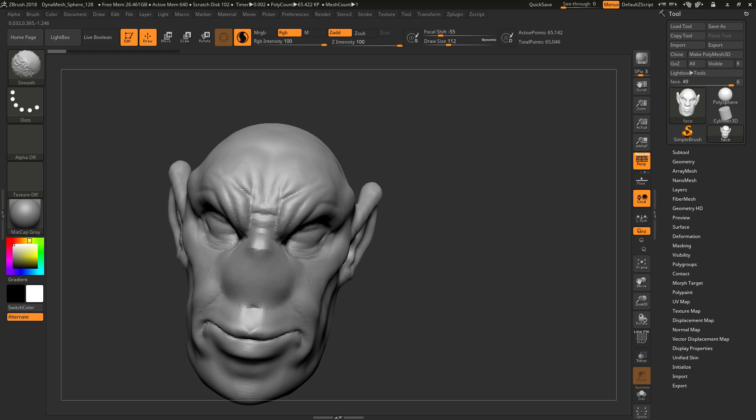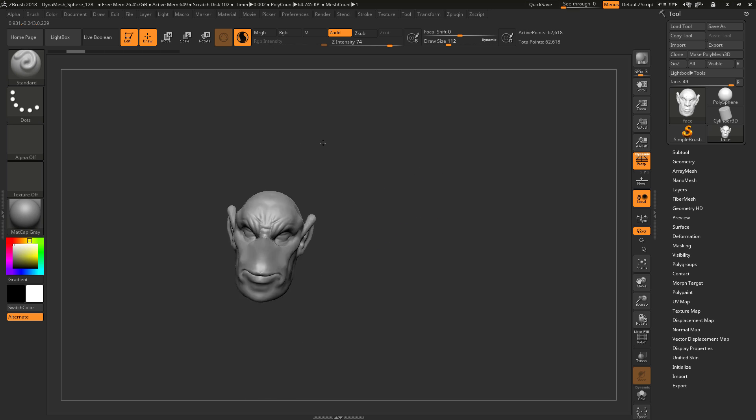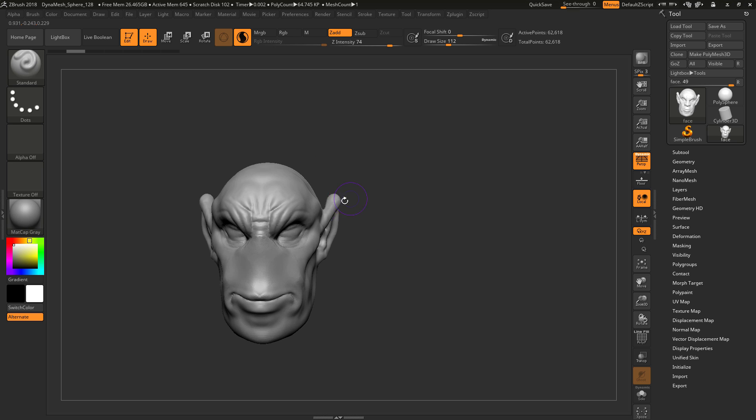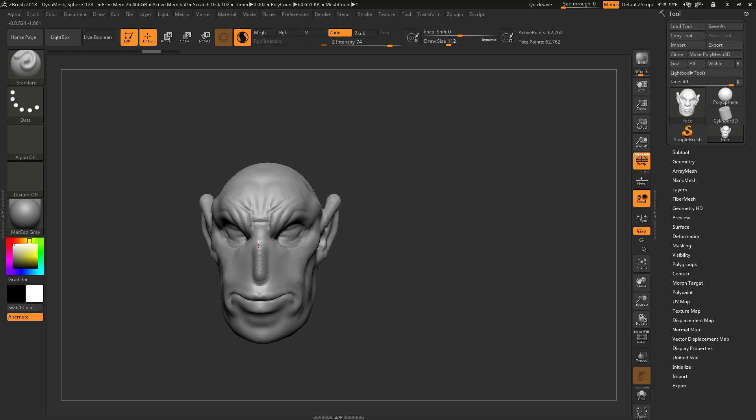Instead of having to cut out this nose, mask out this nose, fill holes, I just hold shift within a matter of seconds. I have a completely different feel and style to this. Let's say I want a different nose.